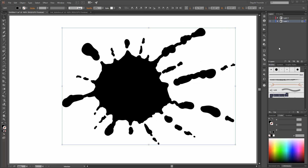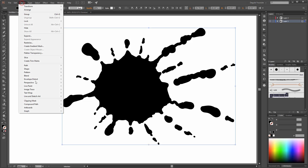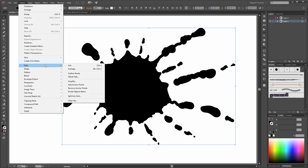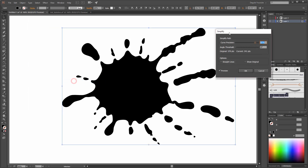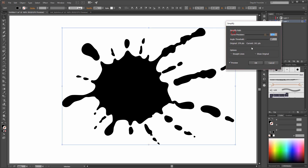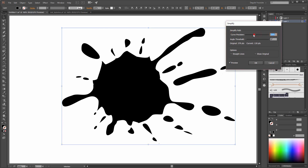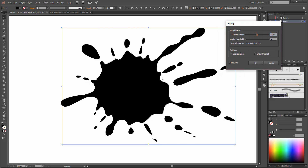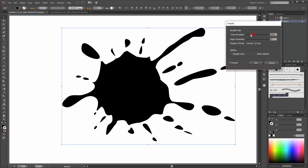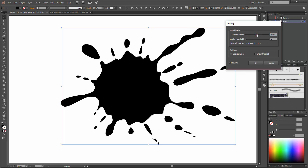The most important thing in this tutorial is the Simplify tool. With this tool you can make the corners smooth and simplify your path.